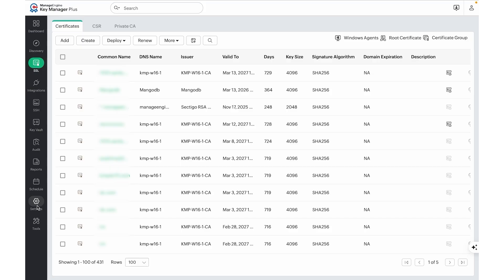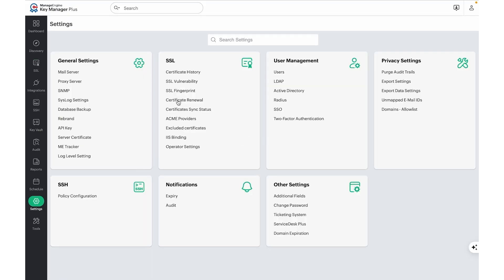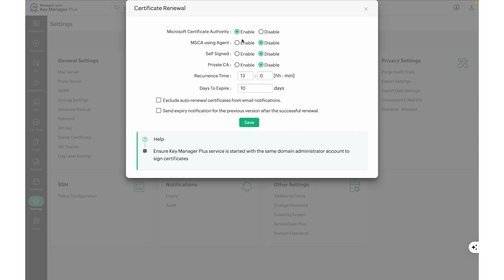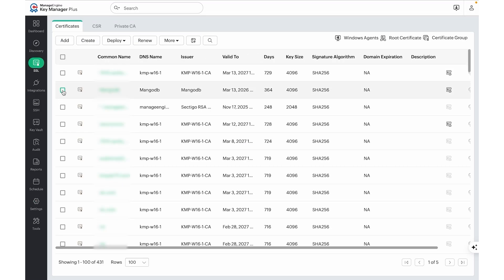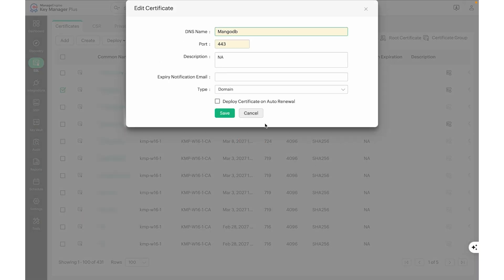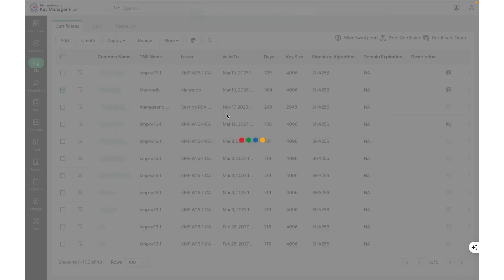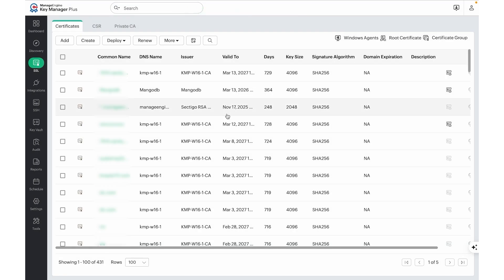Expiring certificates can also be auto-renewed or auto-deployed using KeyManager Plus. If the certs are self-signed, root-signed, signed using KeyManager Plus Private CA, or signed by your Microsoft Certificate Authority, navigate to Settings, SSL, Certificate Renewal to enable the auto-renewal options and save. To enable auto-deploy after auto-renewal is configured, navigate to the SSL page, choose the required certificate, click on More, Edit, and enable the checkbox Deploy Certificate on Auto-Renewal and save. The target servers and their credentials have to be added in KeyManager Plus under the Deployed Servers page for auto-deployment to work successfully.